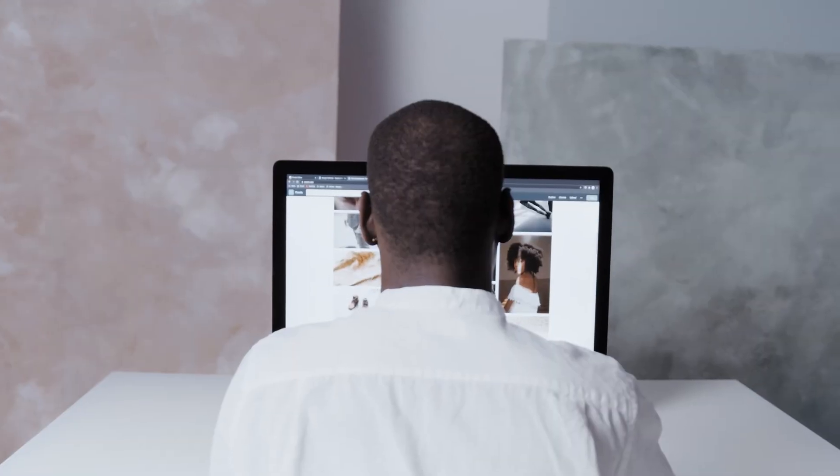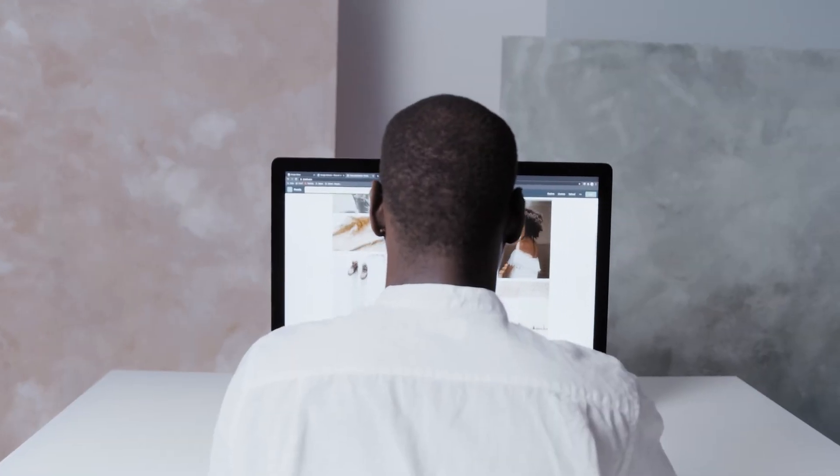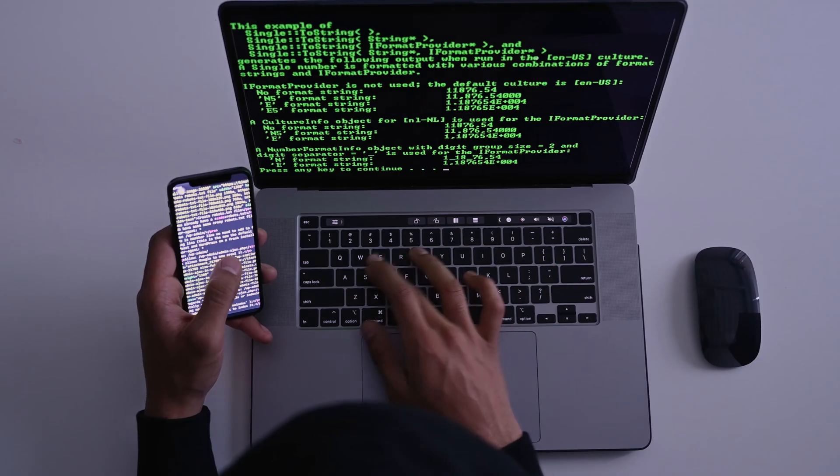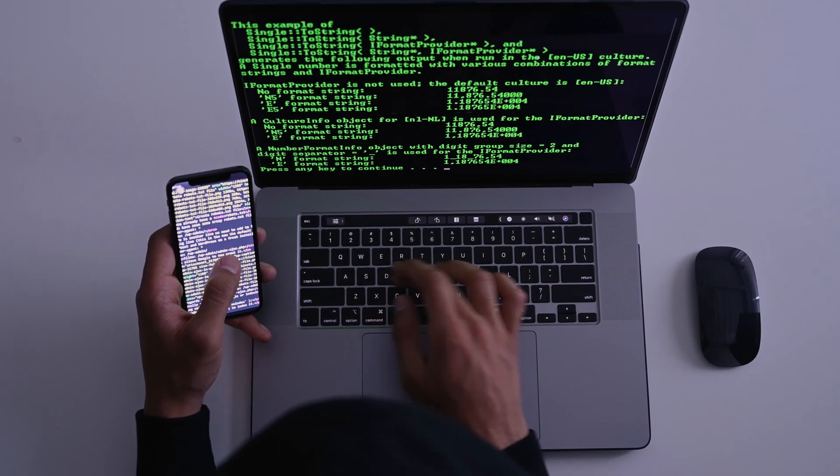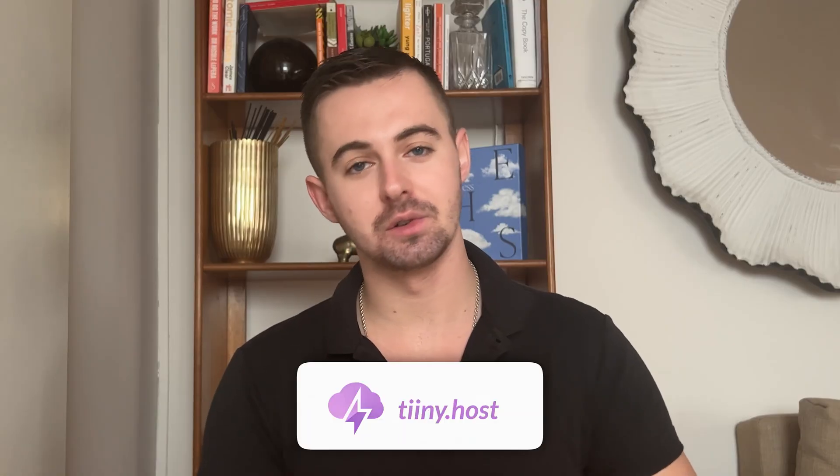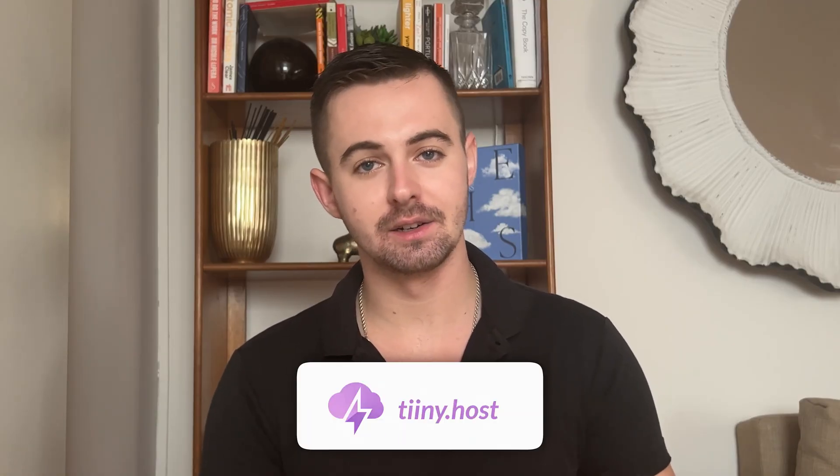Hey everyone! Have you ever wanted to make quick edits to a website without having to dig into the code or re-upload files? Well, today I am excited to show you how easy it is just using tiny.host's website editor.